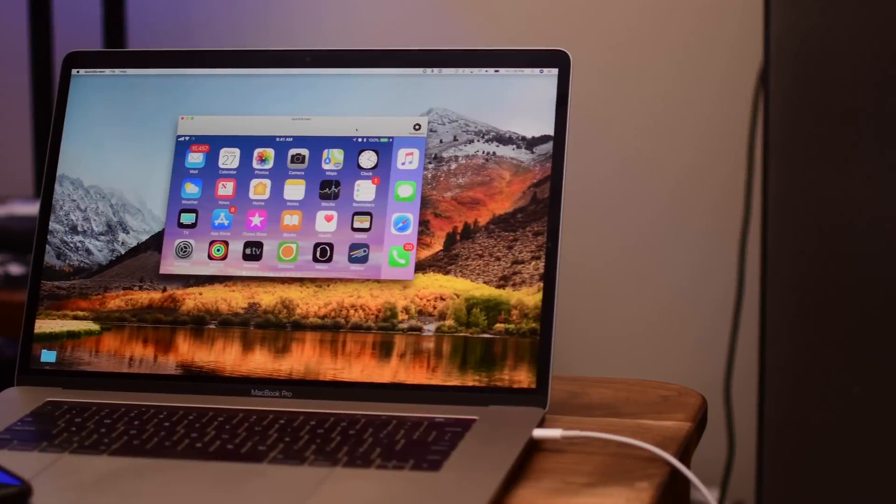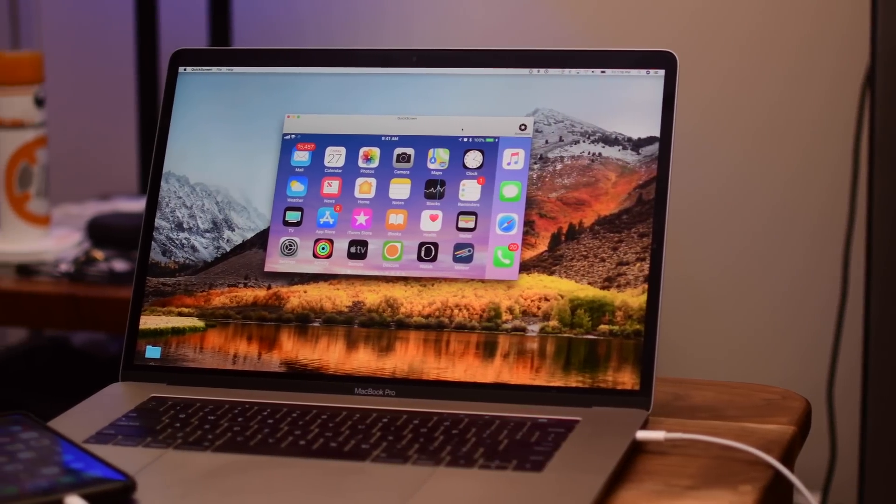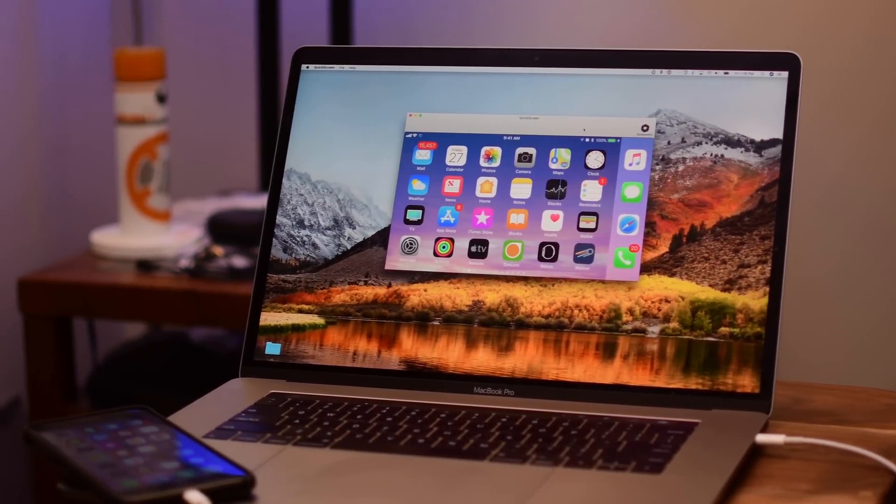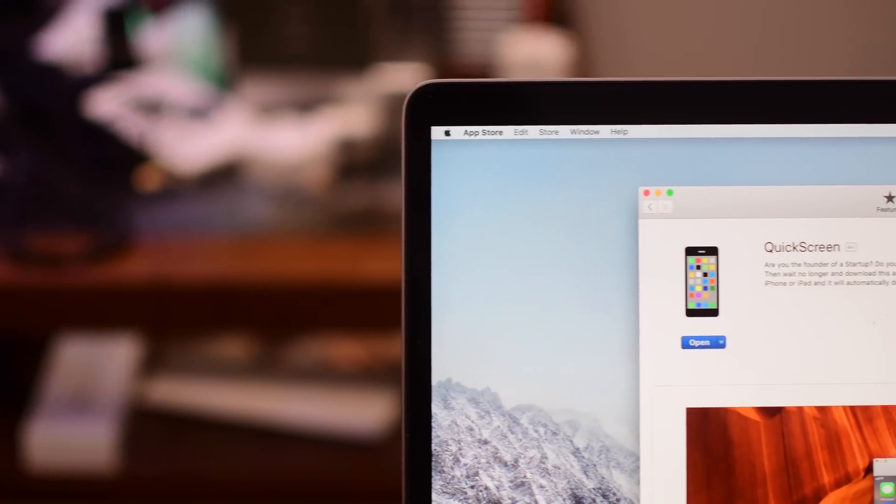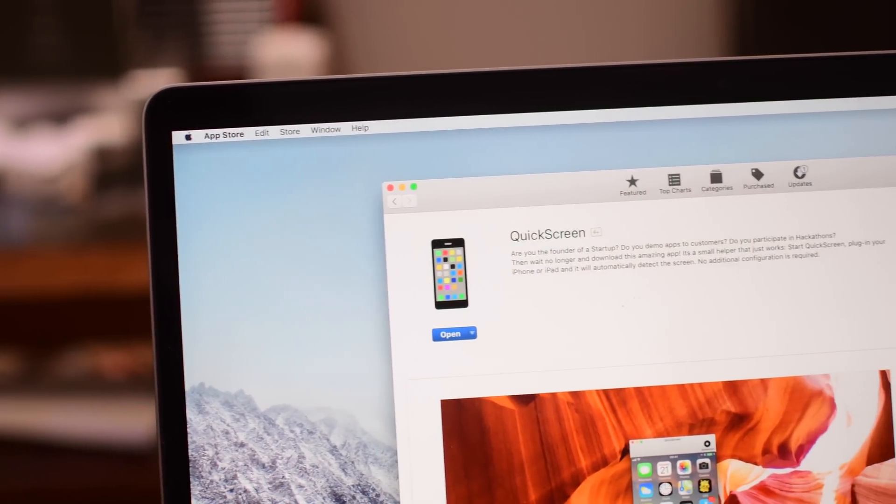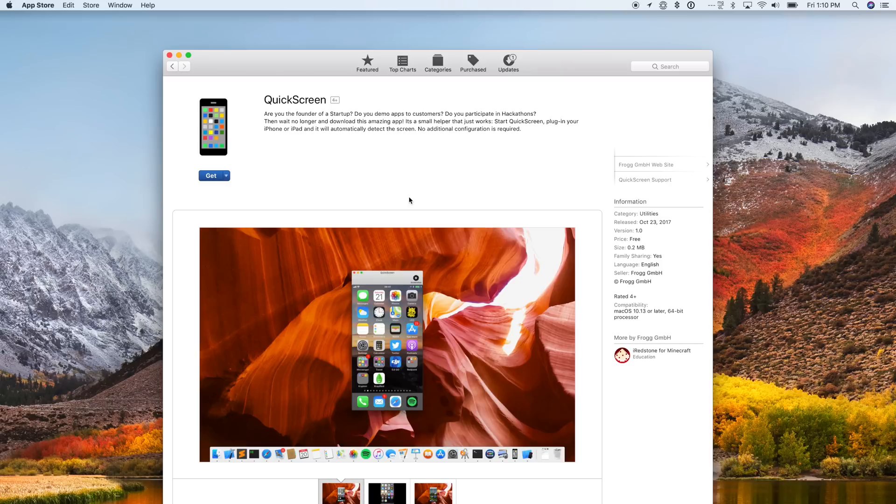Welcome to IDB. If you ever needed to mirror your phone to your computer for any reason, whether you wanted to show someone something, take a screen recording, take a video or screenshot on your computer, or demo an app, whatever the case may be, there's quite a few ways to do it, but none are as quick and easy as QuickScreen.